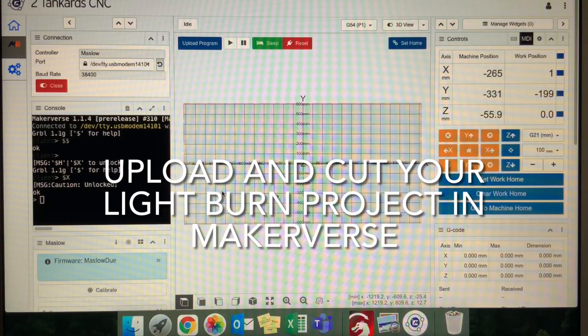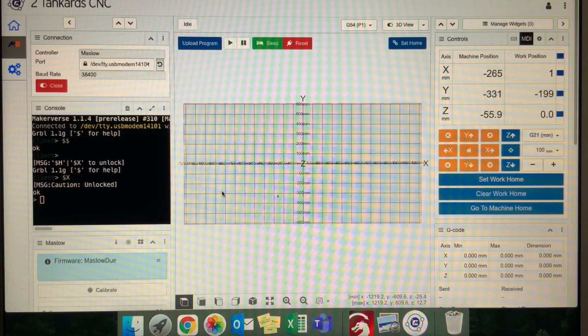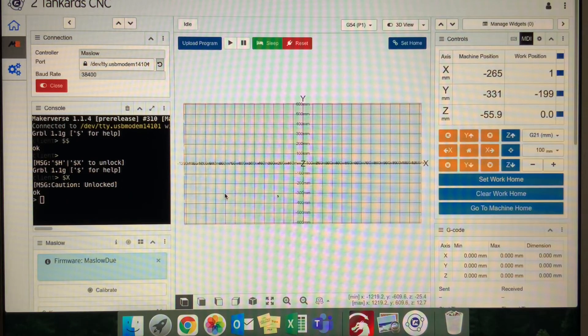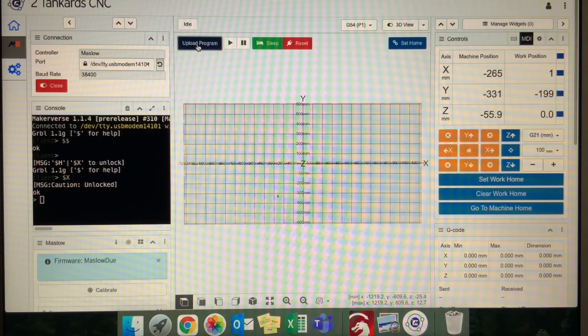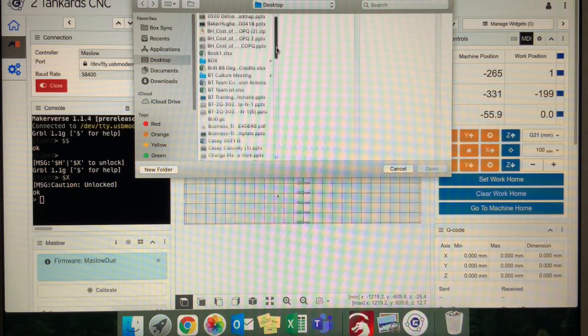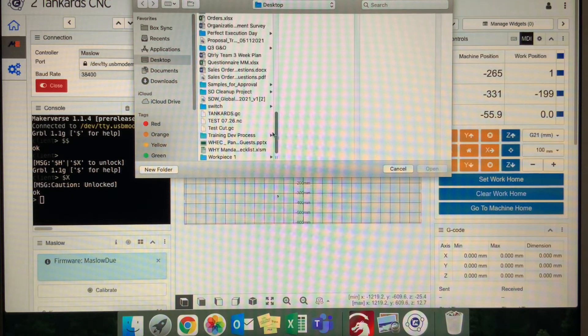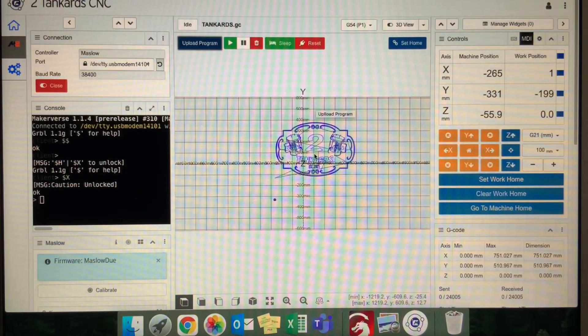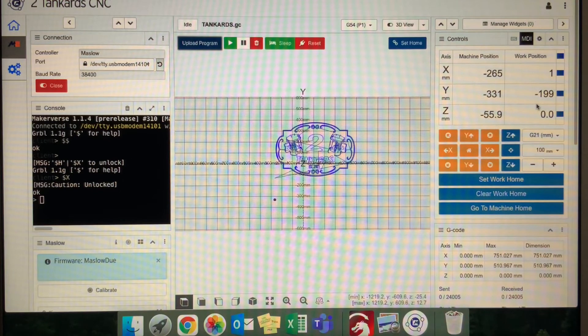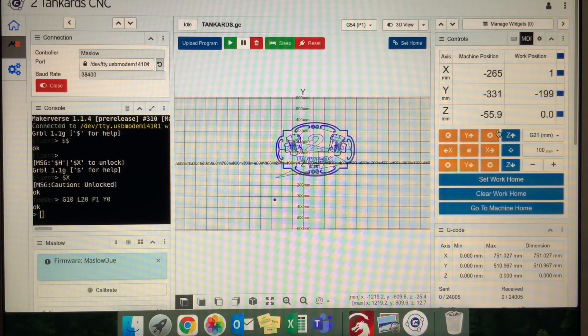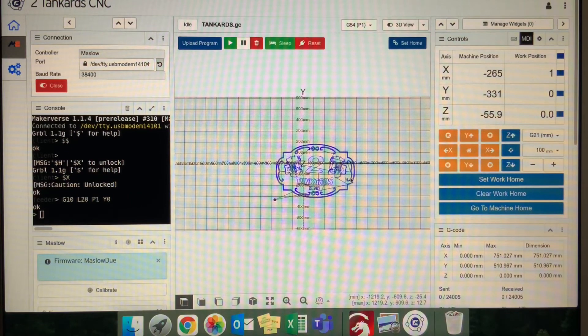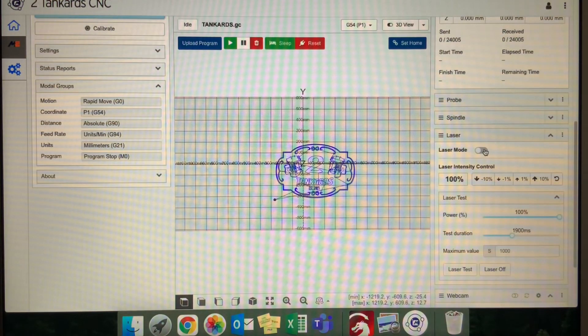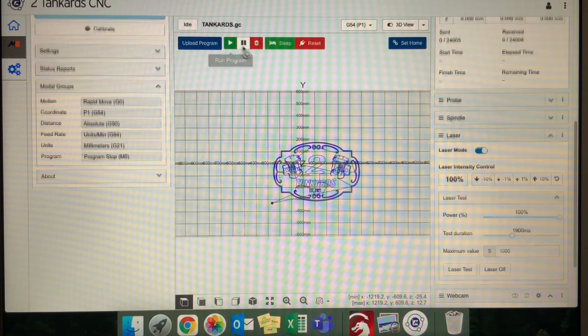All right, now that I have the focal distance set on my M2 sled with the laser using the focal tool, the next thing you want to do is come into Makerverse and upload your program. We'll do upload program, scroll down to tankards, and open the file. Then I will simply set my home position by zeroing out right where I'm at. It sets it to where I want to start cutting on the board. Then I'll scroll down, make sure my laser mode is on, and simply hit play.